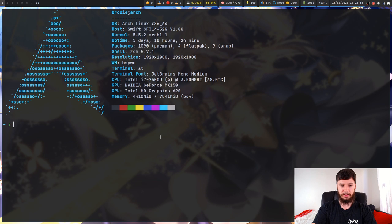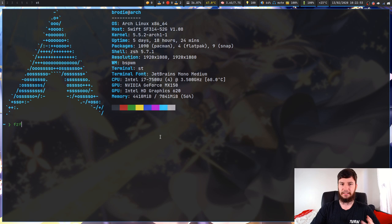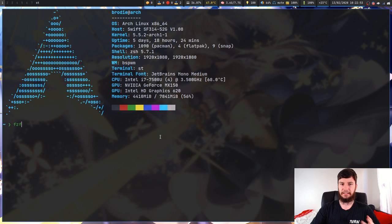Let's have a look at what fuzzy finder actually does. If you don't have it installed, you can install it through pretty much all your standard package managers — through Arch you can get it on Pacman, on Ubuntu you can get it with apt-get, and pretty much every distro will have it in its main repo, so it shouldn't be too difficult to actually get.